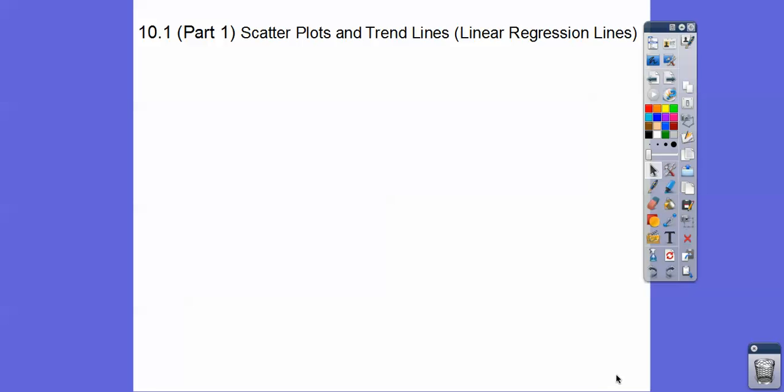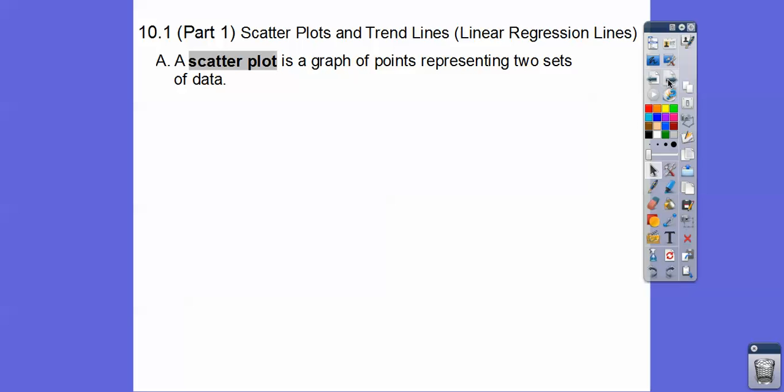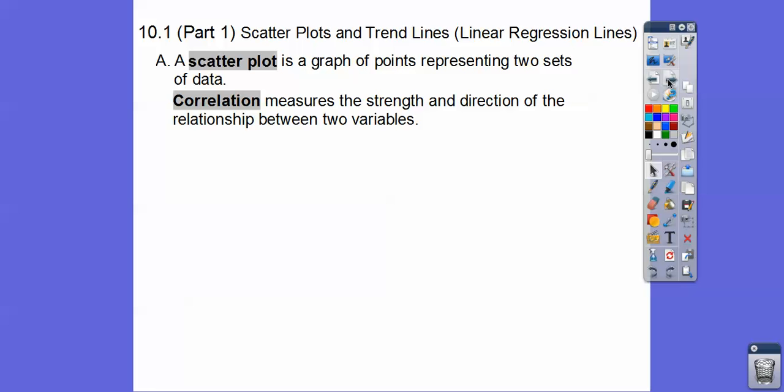Hey, everybody. This lesson is called Scatter Plots and Trend Lines. Some people call them linear regression lines, some people call them best fitted lines. They're just lines of scatter plots that we're going to make. A scatter plot is just a graph of points representing two sets of data. We've done this before, probably not formalized like this, but I'm sure everybody's done this.